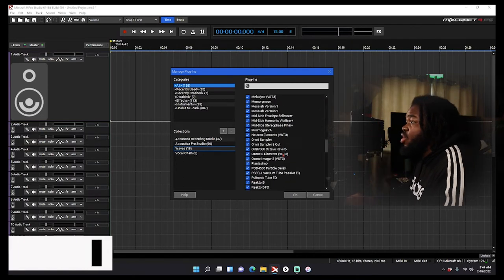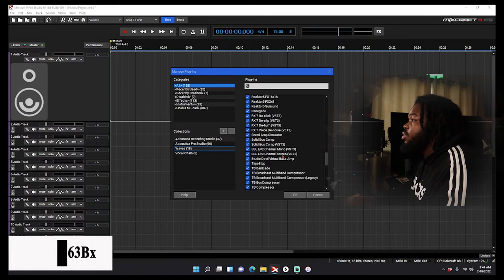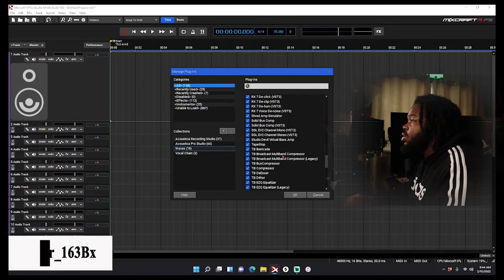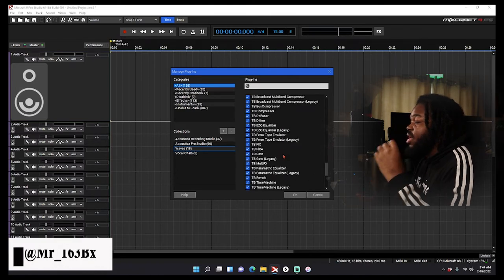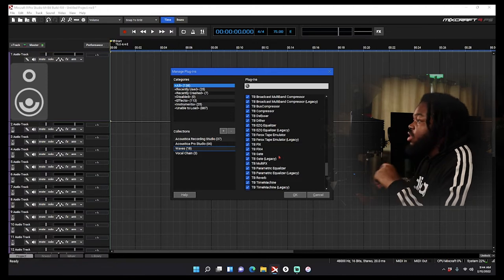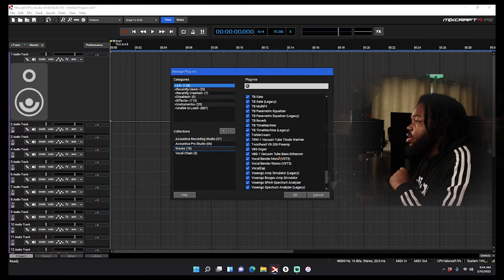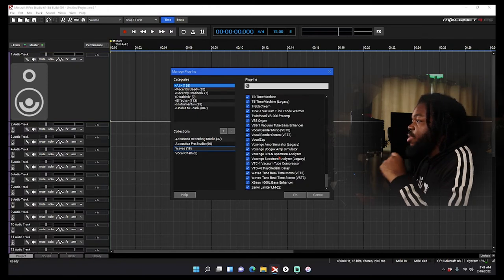Let me get what else I use on my vocal chain. I use Greg Wells Voice-Centric. I got my compressor, my equalizer, I got the Greg Wells. That might be like the only three things I'm using right now to be real with y'all. My vocal chain has got really simple lately. The better you get at recording, the less plugins you need.